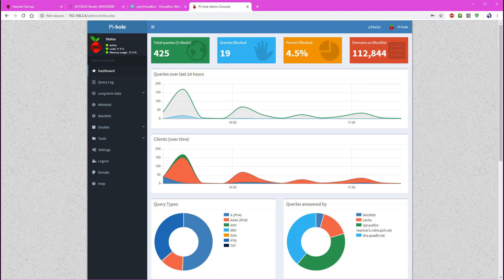For example, if you have tablets, phones, smart TVs, or other devices that are not able to run their own ad blockers, or you don't want to have to install ad blockers everywhere in your network, this is a great solution to do this.